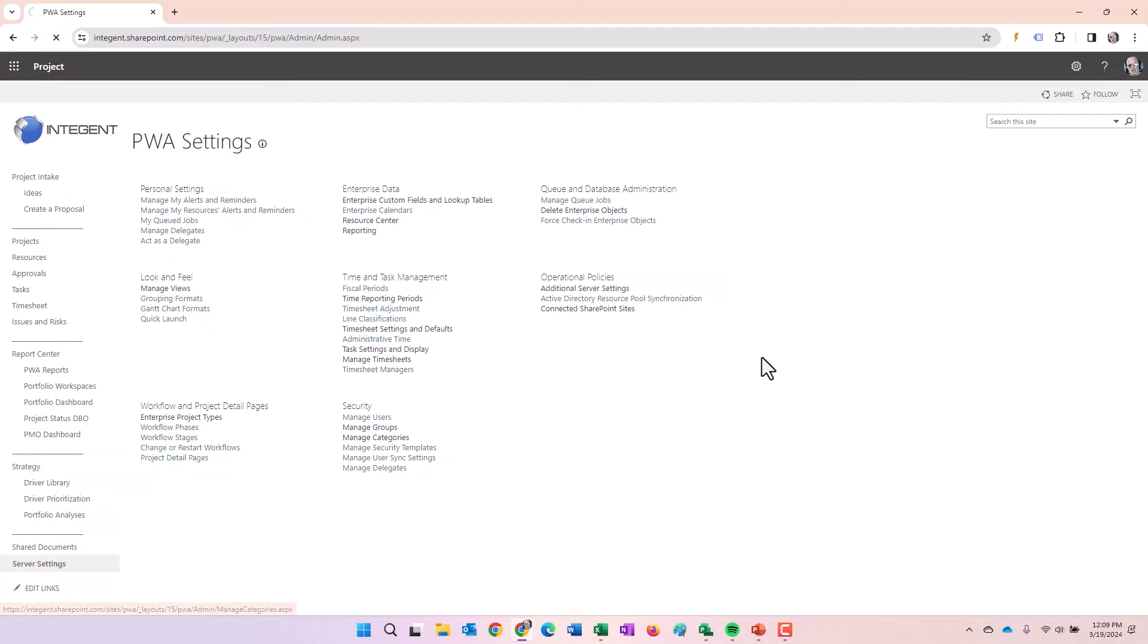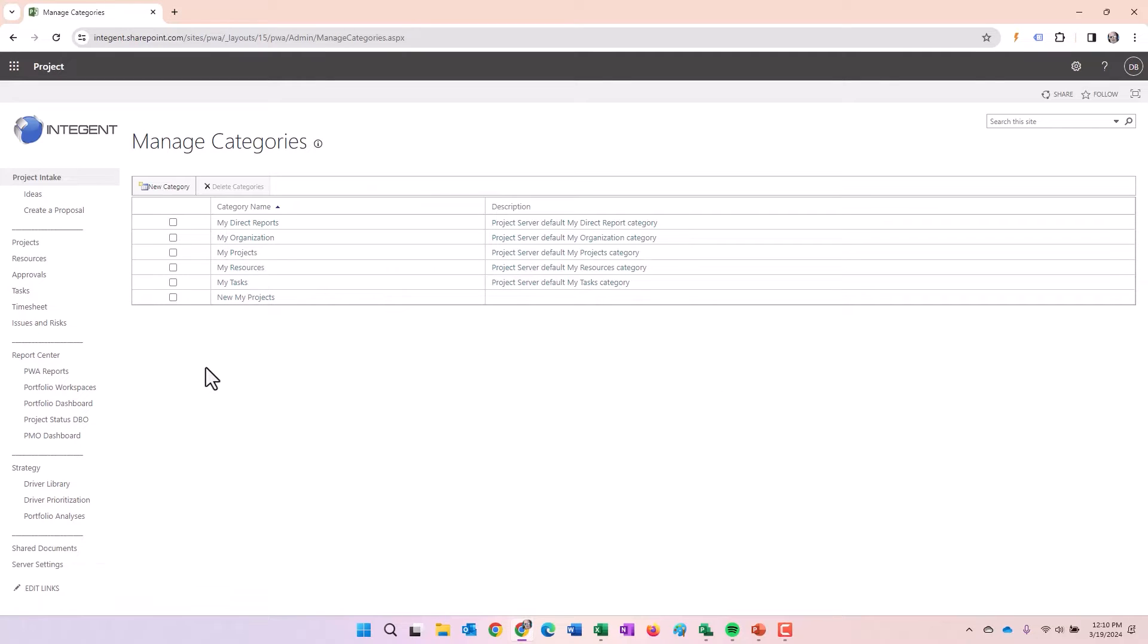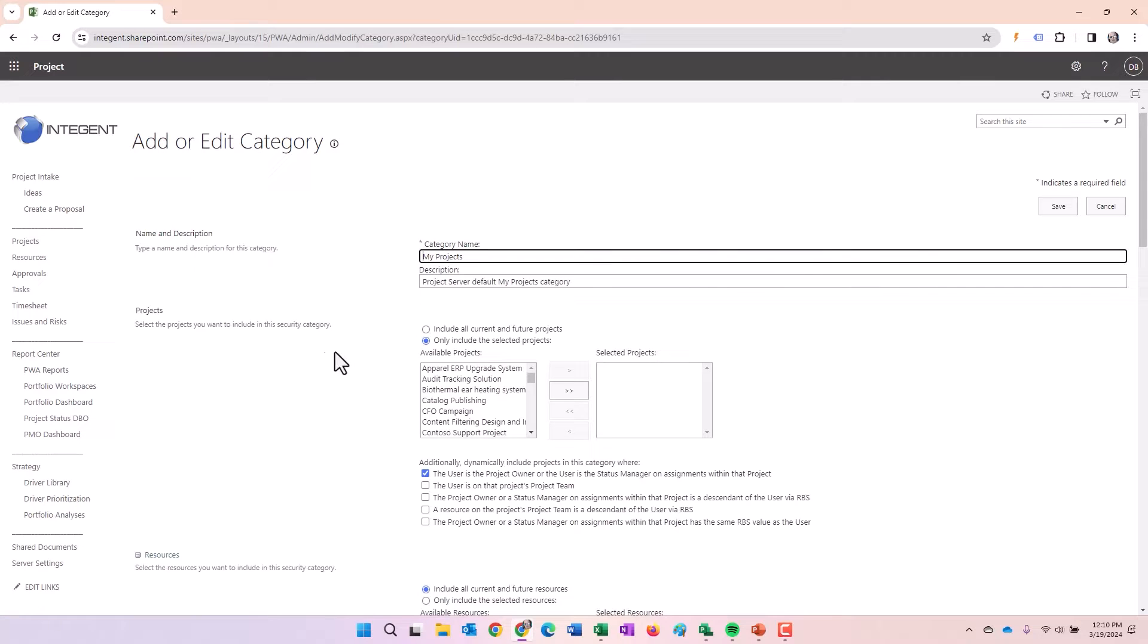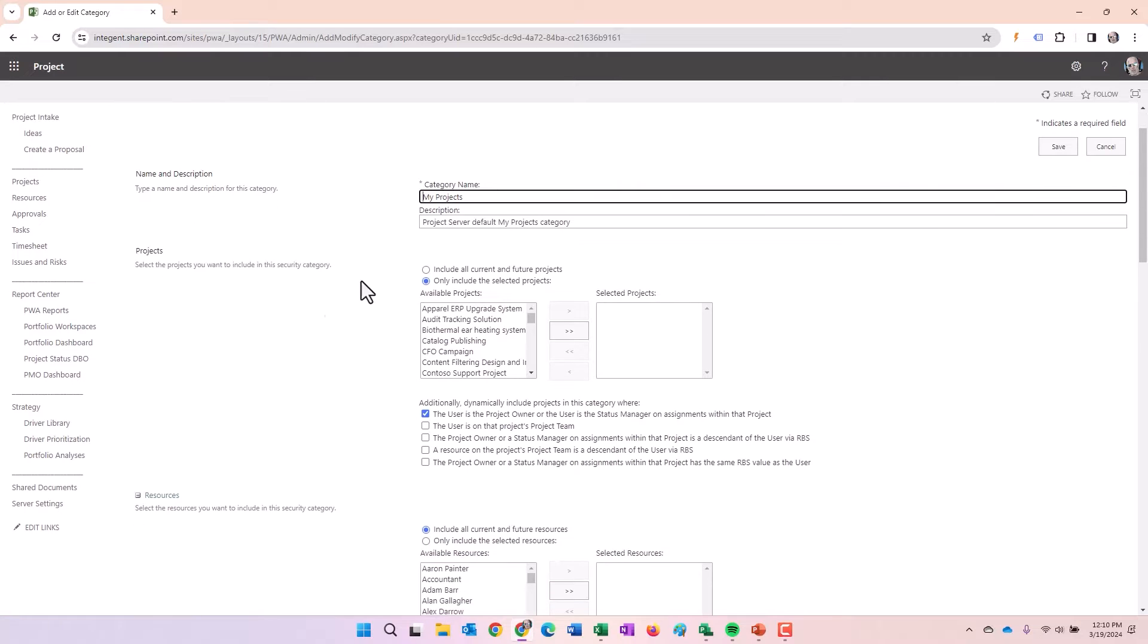Project permission mode provides way more enhanced security configuration possibilities than SharePoint permission mode. Manage categories. Let's click on that. And once we get in here, we'll see the categories that are within this particular demonstration environment.